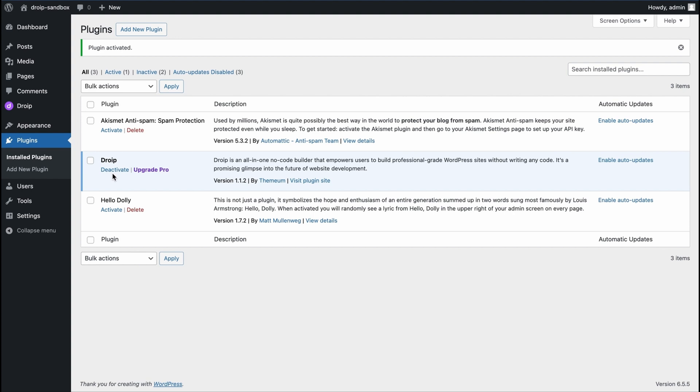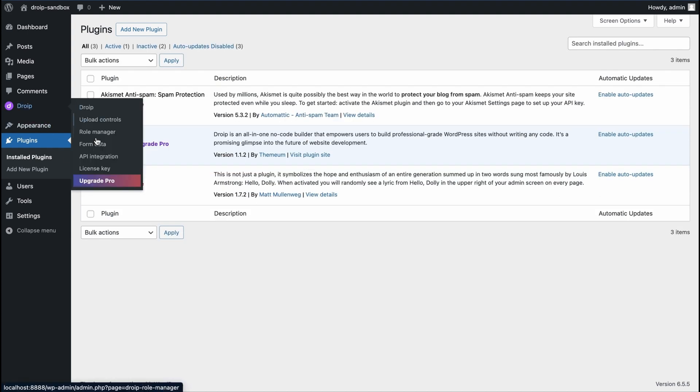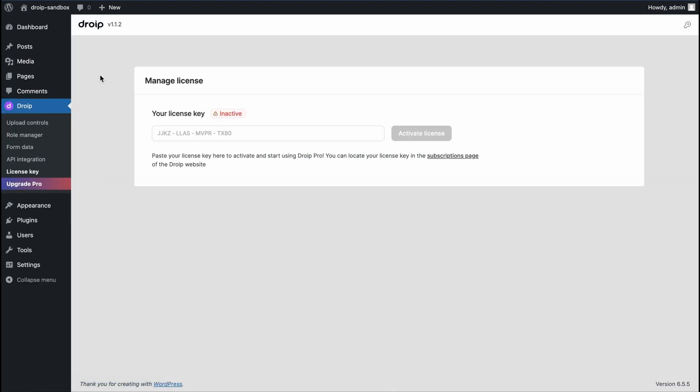Cool. Now, it's time for licensing DROIP to get its full potential. So, let's just click DROIP and go to the license key. To get the license key, first copy your domain name,